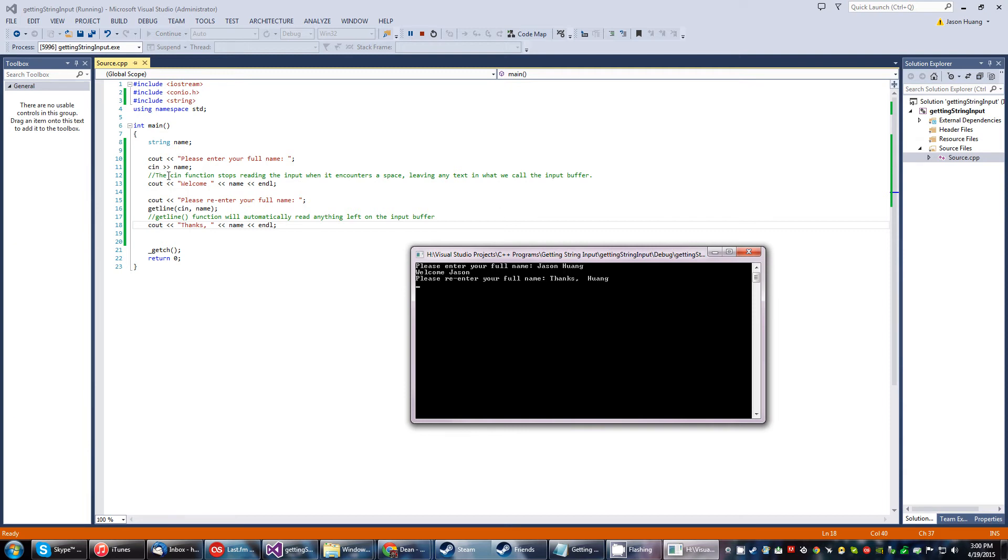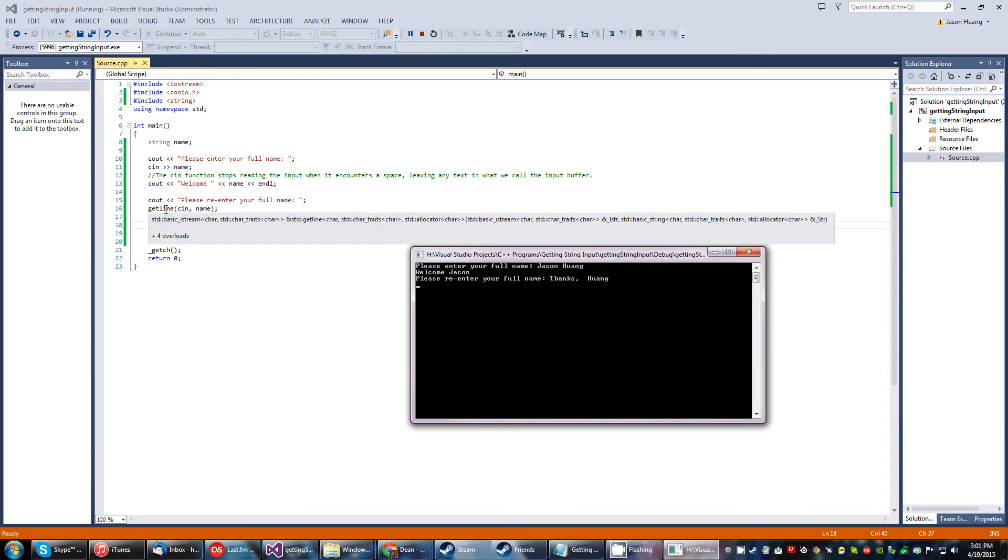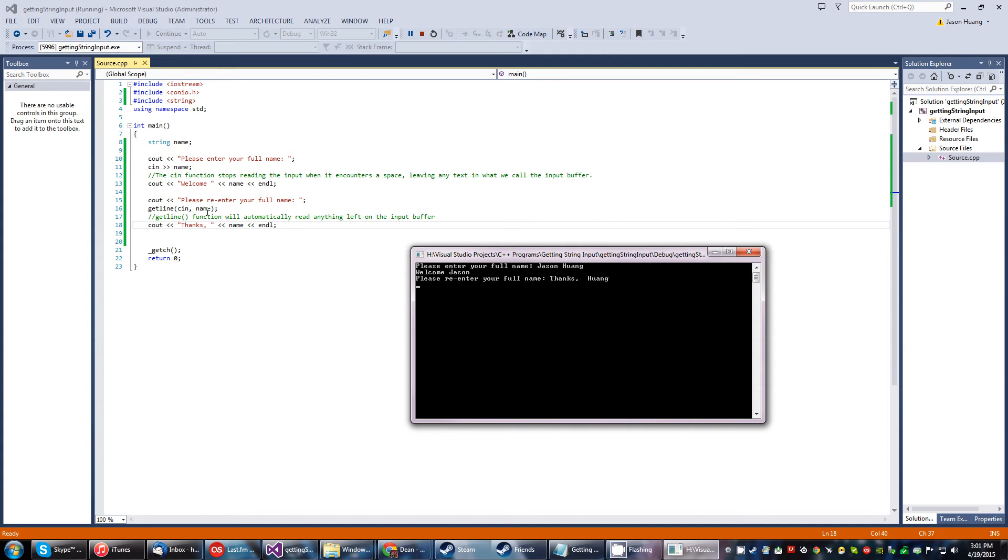See, the cin function stops reading input as soon as it sees a space. So it only got my first name. Getline does the opposite. Beyond that, it took the space and everything, the space and the last name. It pretty much does everything that's left. So it does the reverse. And because it's already in there, it didn't really get any extra input. It just displayed something out because everything's already in there.